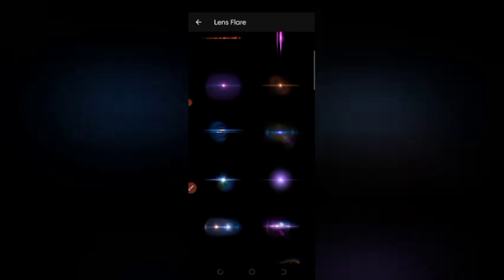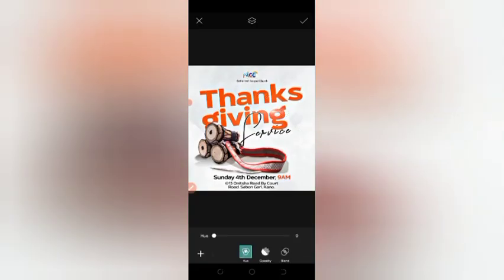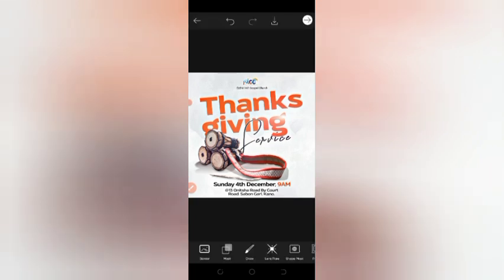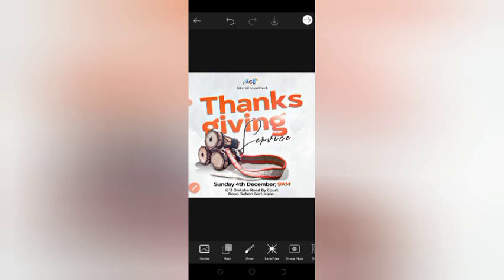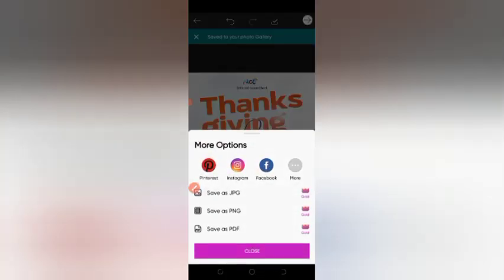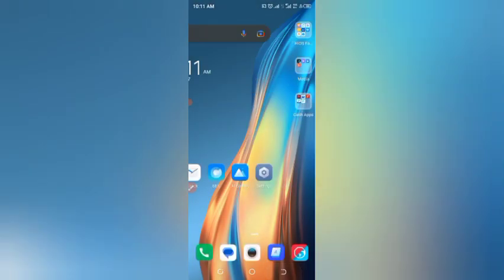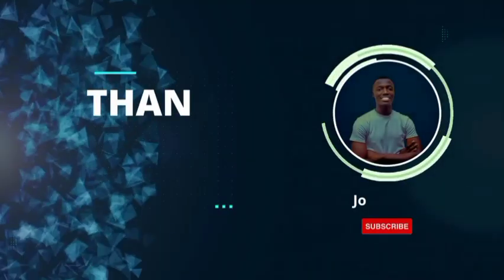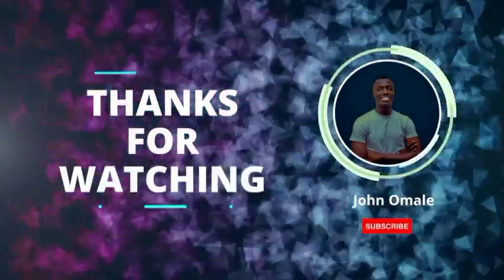Next go to Lens Flare at the bottom of the app. Choose the lens flare option, increase it, and add a lighting effect to the flyer. After that click save and download — it gets saved to your phone. That's how to make the design. Thank you so much, have a very good week!